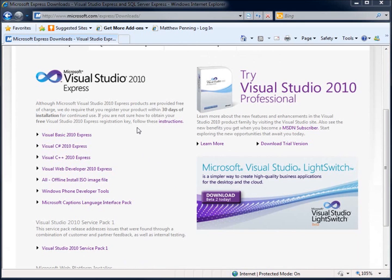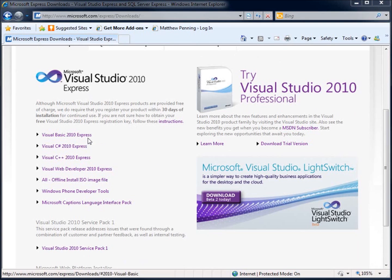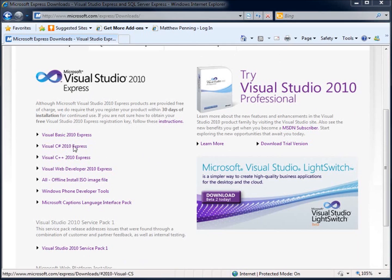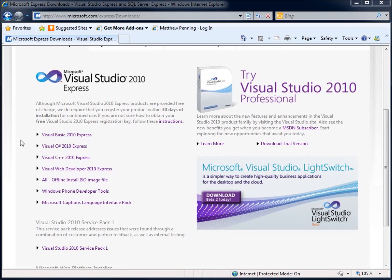One of the more noticeable differences you'll find with the Visual Studio professional version versus the Express edition is the professional is going to give me all my options available here in one package. With the Express edition, you're going to pick the specific language you want to work with. So you'll want to download Visual C Sharp 2010 Express.